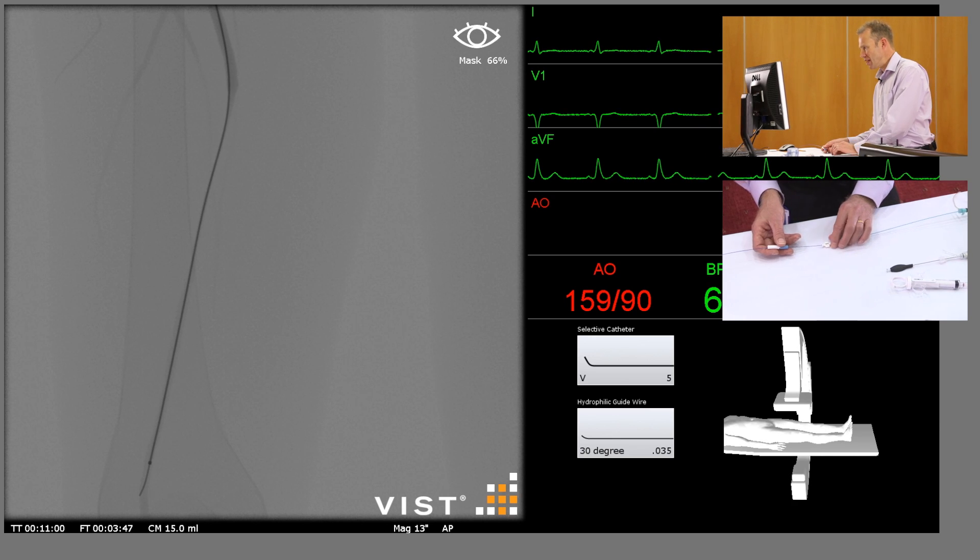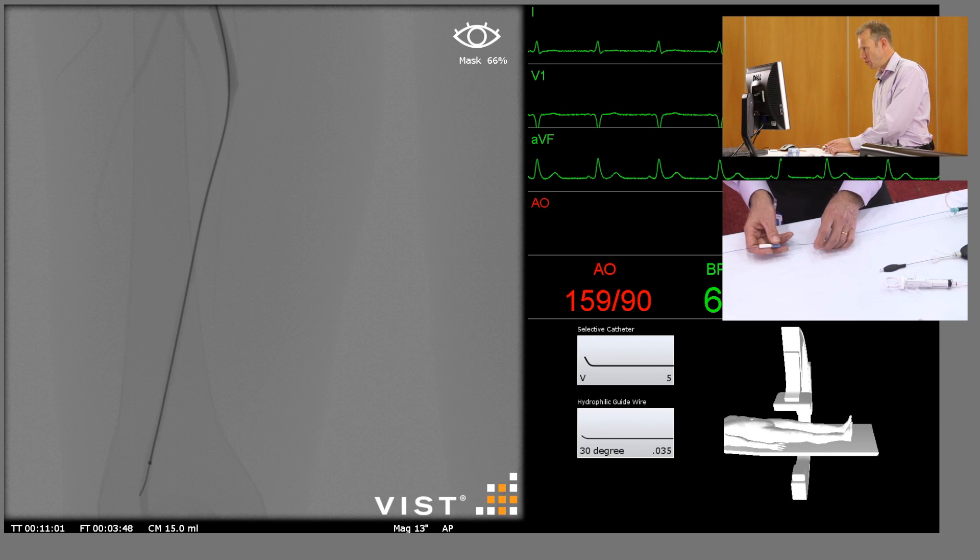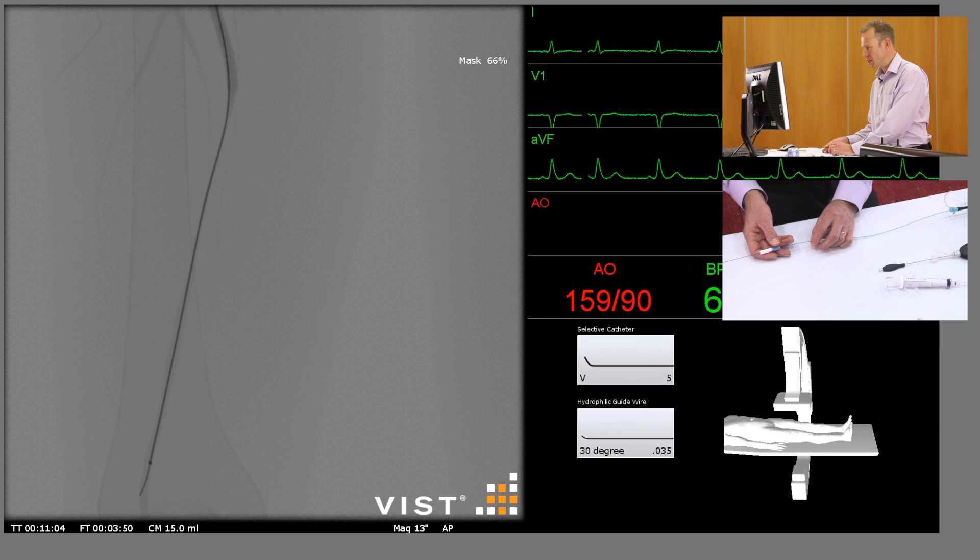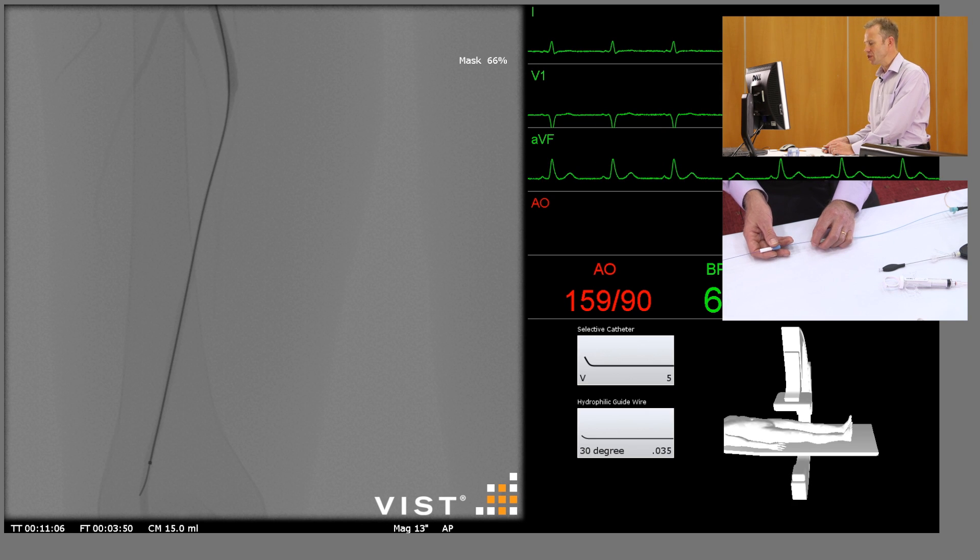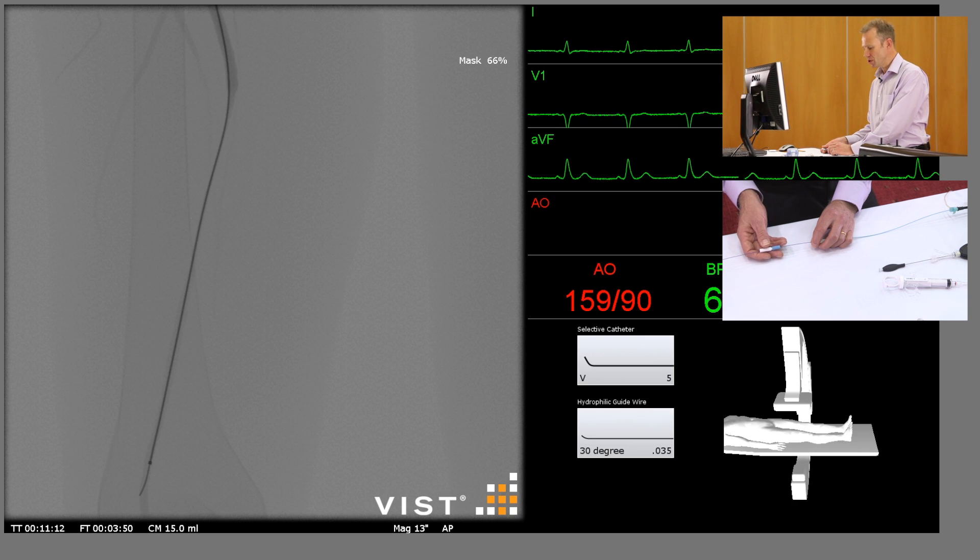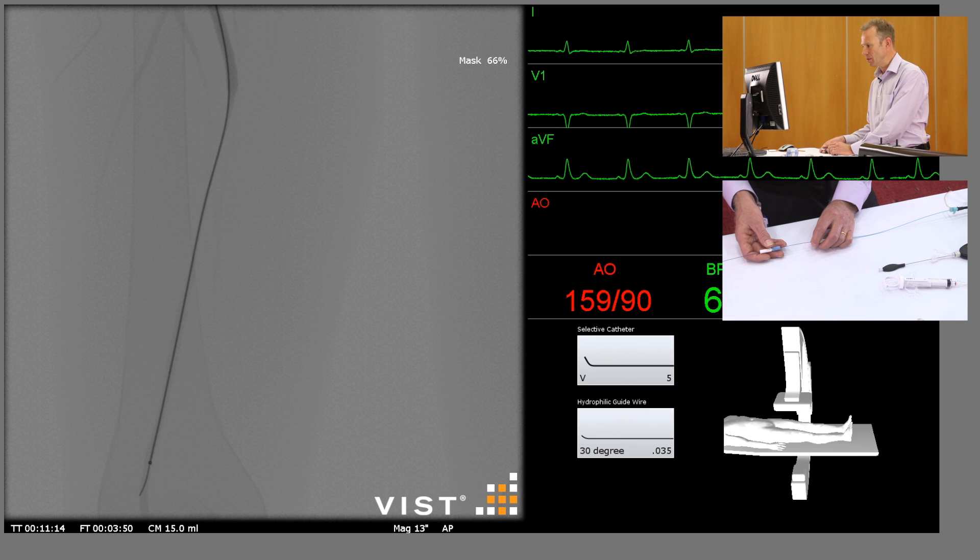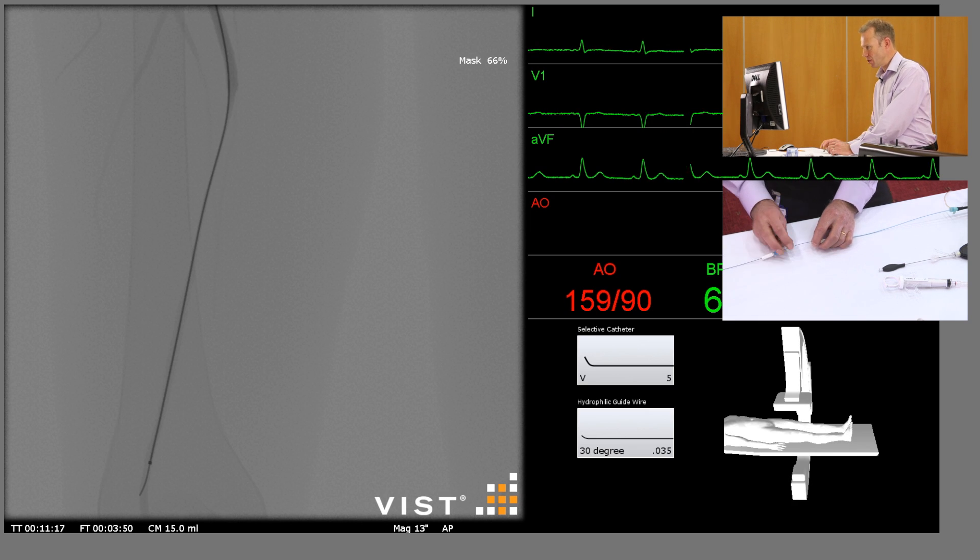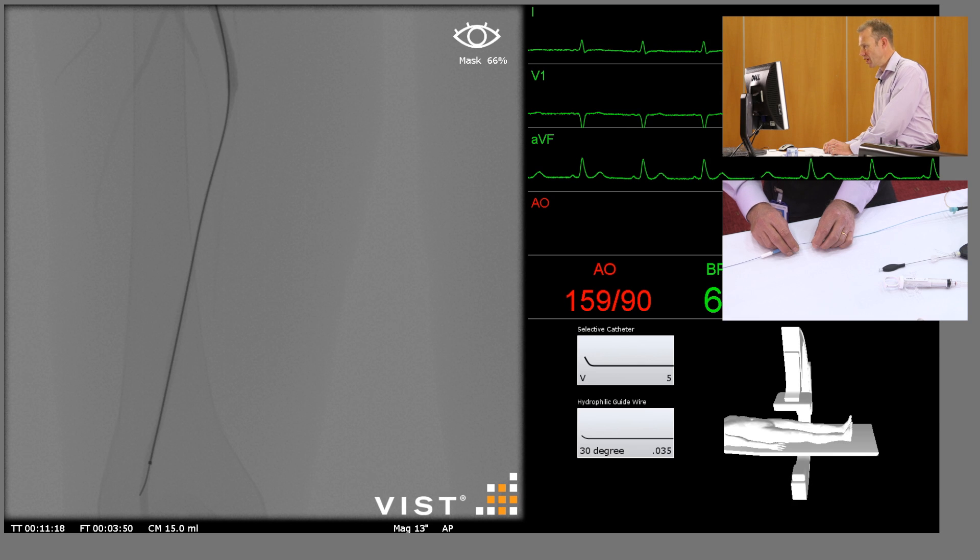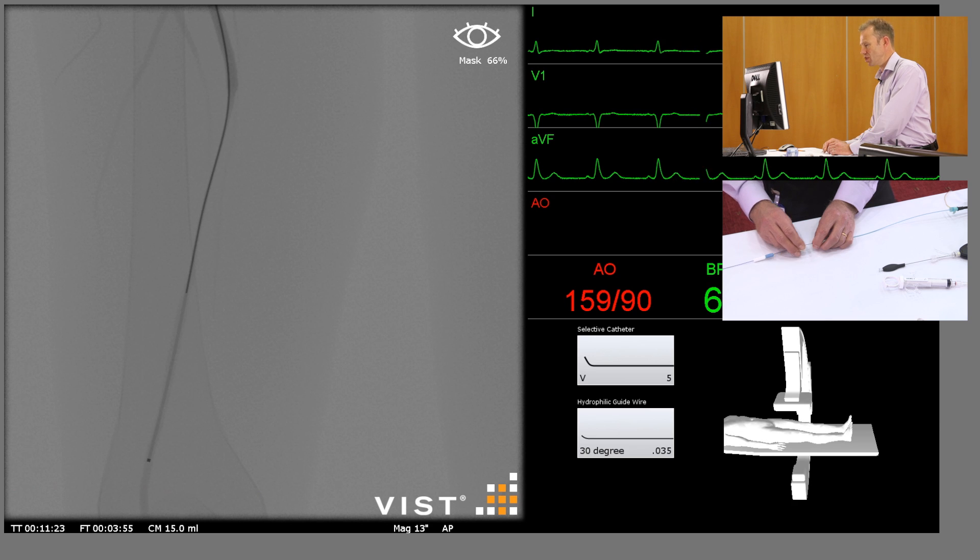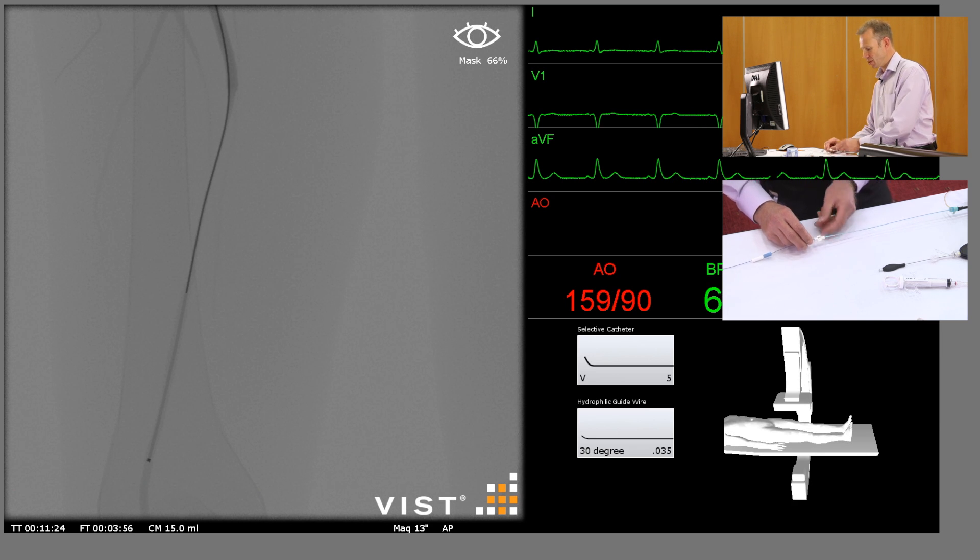Now if we're going to stent this lesion we need to know exactly how long the lesion is. There's several ways you can measure this. You can measure it by calibrating on your screen, or you can do what's called the guide wire pullback technique, and that's what I'm going to show you. So I'm going to pull the guide wire inside the catheter back to the start, or actually the distal end of the stenosis, which is about there.